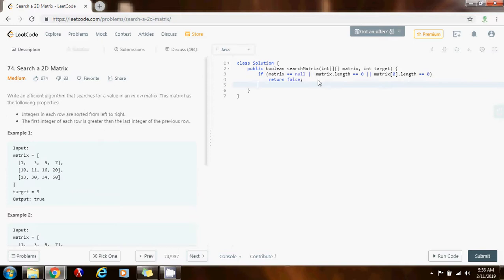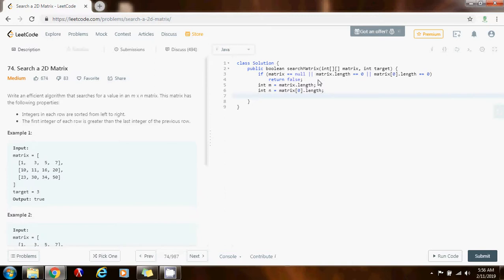I'm going to have integer m equal to matrix.length for the number of rows, and integer n equal to matrix[0].length for the number of columns. I also want two pointers: left and right. Since I'm using binary search, left starts at 0 — the beginning of the 1D array — and right is at the last element, which is m times n minus 1.